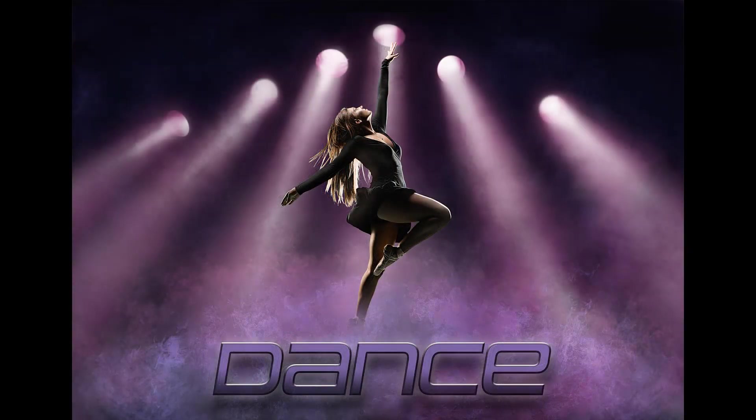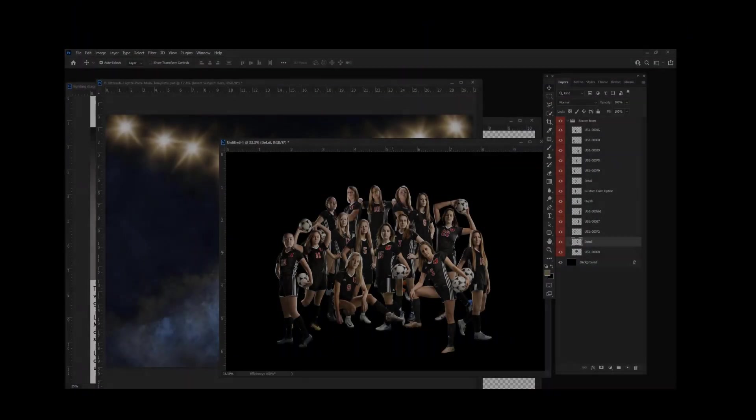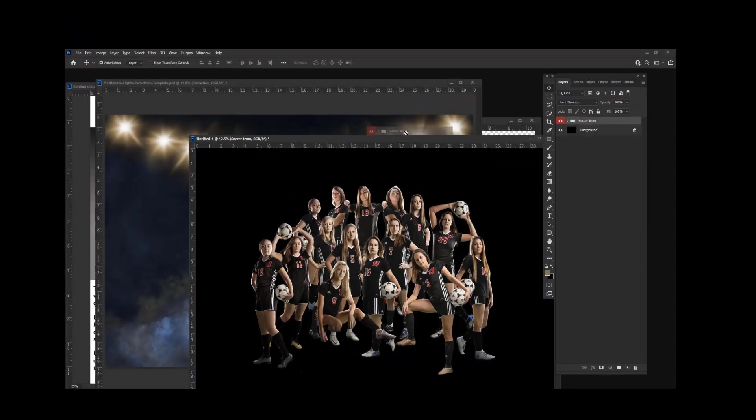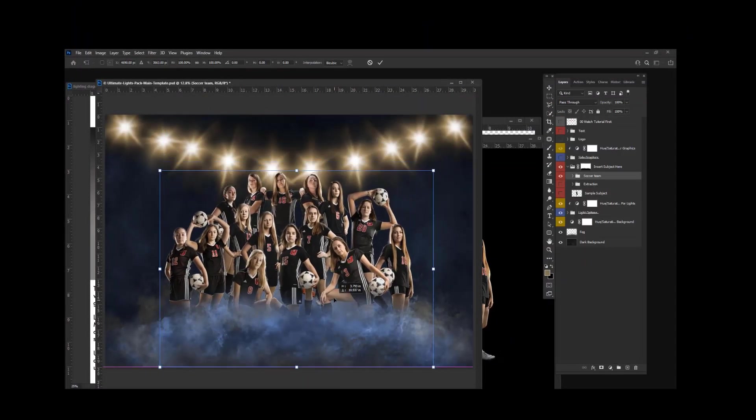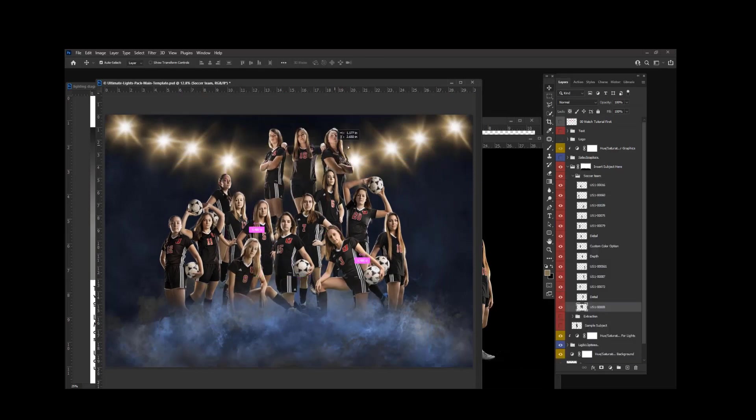You can even easily change the colors. There's a full tutorial that will teach you how to use all the different layers, insert your own subjects, and use the lights in other backgrounds.